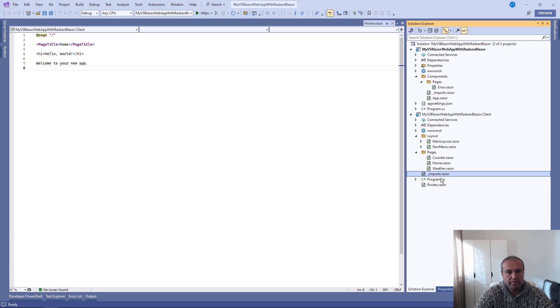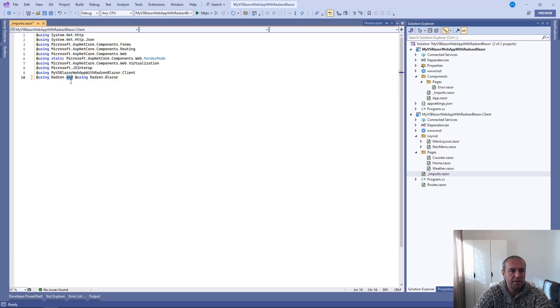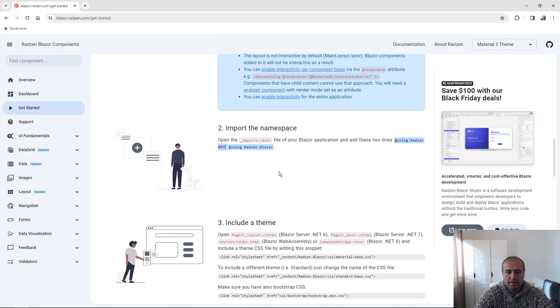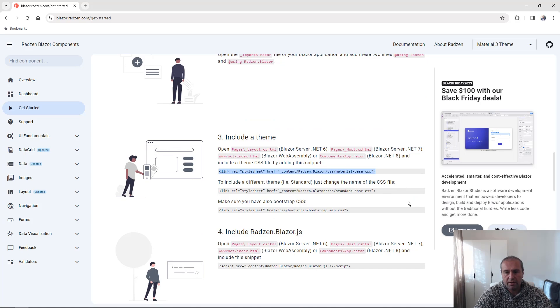Let's now import some namespaces. Radzen and Radzen Blazor. Now we need to add the CSS needed for our Blazor components.